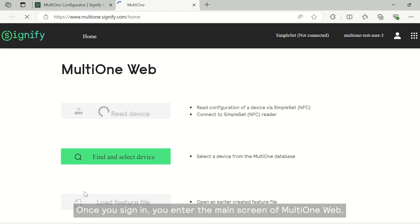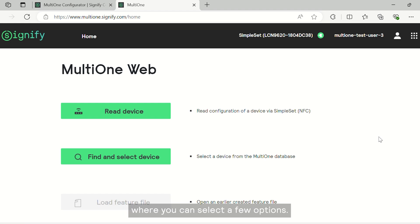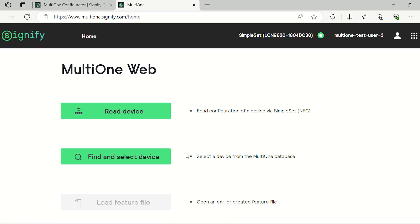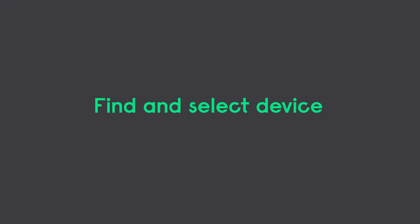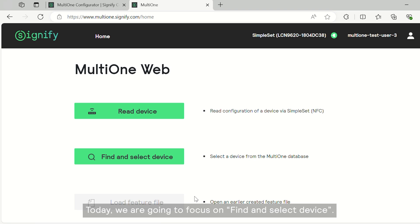Once you sign in, you enter the main screen of MultiOne Web where you can select a few options. As you see, we have read device, find and select device and load feature file option. Today, we are going to focus on find and select device. So I'm going to click find and select device.